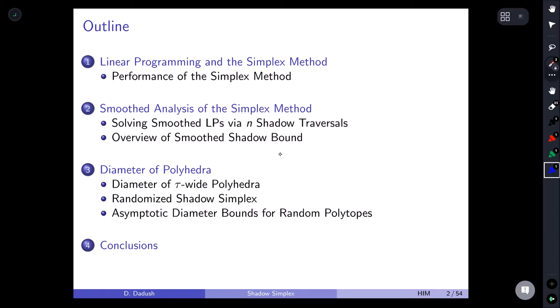More specifically, we'll start with an intro to simplex, in particular the shadow vertex simplex method that we'll use throughout the talk. Then I'll move toward what you can say about analyzing the simplex method on arbitrary instances of LP that are slightly perturbed — the so-called smooth analysis of the simplex method introduced by Spielman and Teng. Then I'll switch to bounding the diameter of polyhedra, including totally unimodular systems and random polytopes.